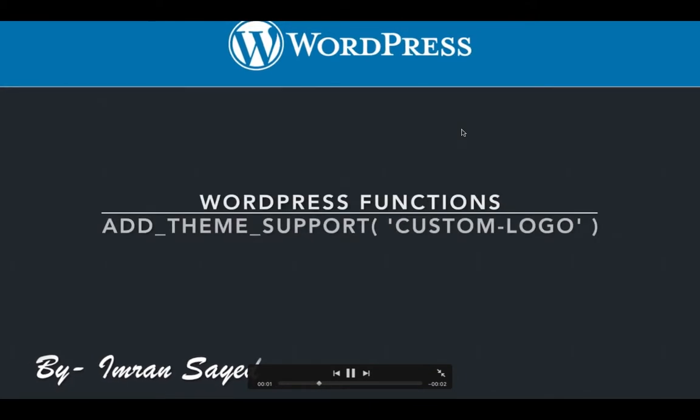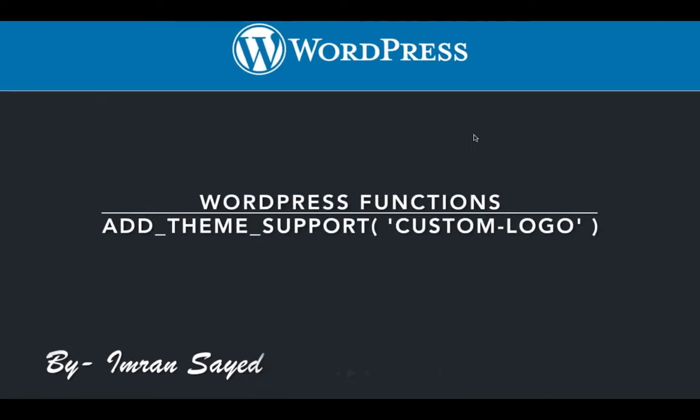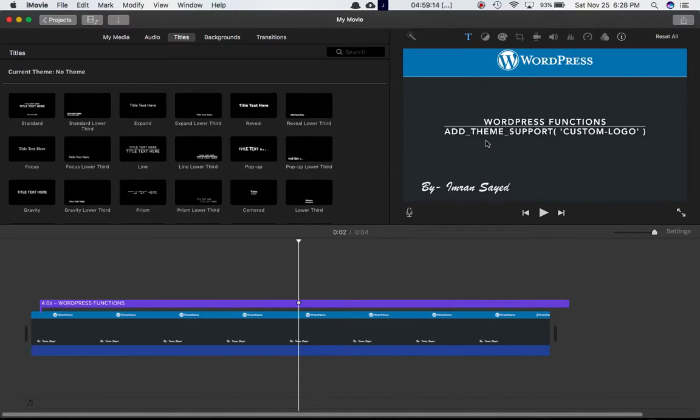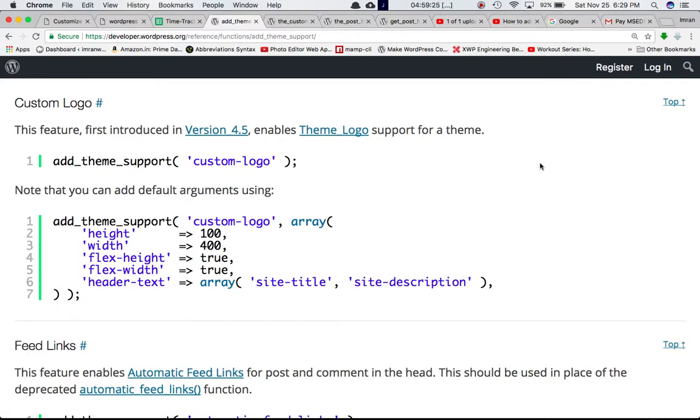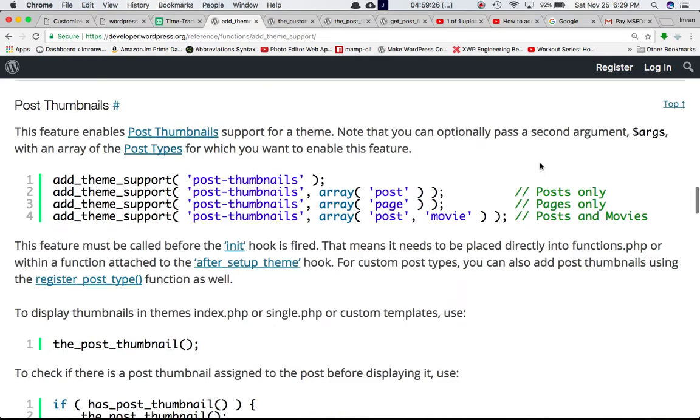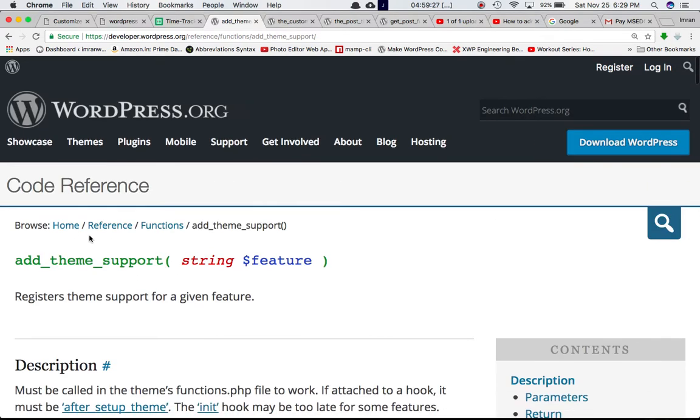In this video we're going to talk about the add_theme_support function with a feature of custom logo. In my previous video we have already discussed that the add_theme_support function registers the theme support for a given feature.